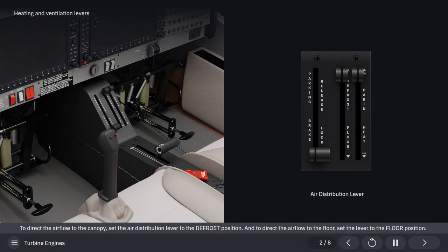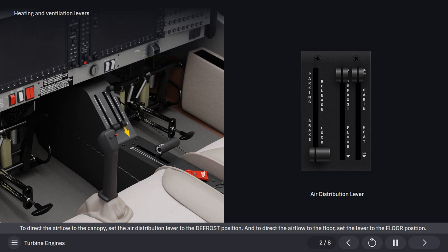To direct the airflow to the canopy, set the air distribution lever to the defrost position. And to direct the airflow to the floor, set the lever to the floor position.